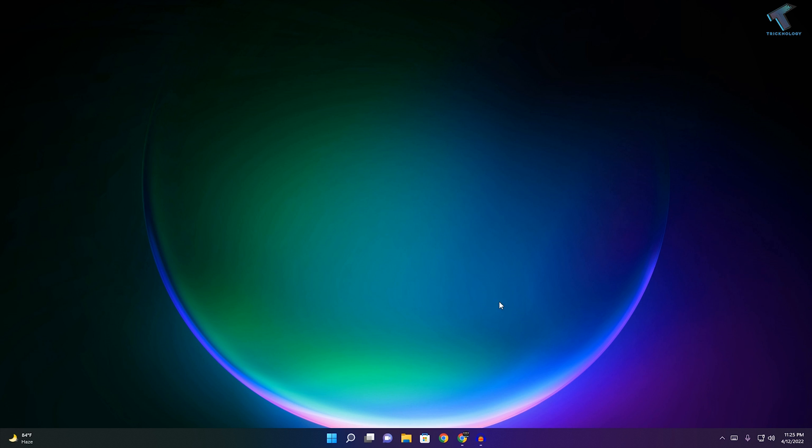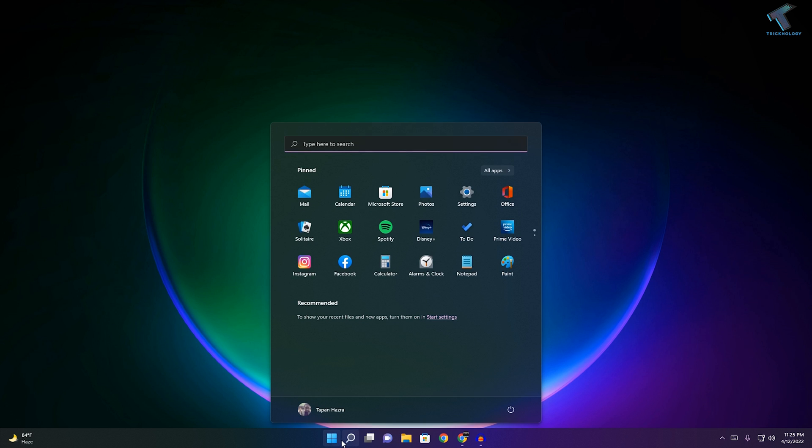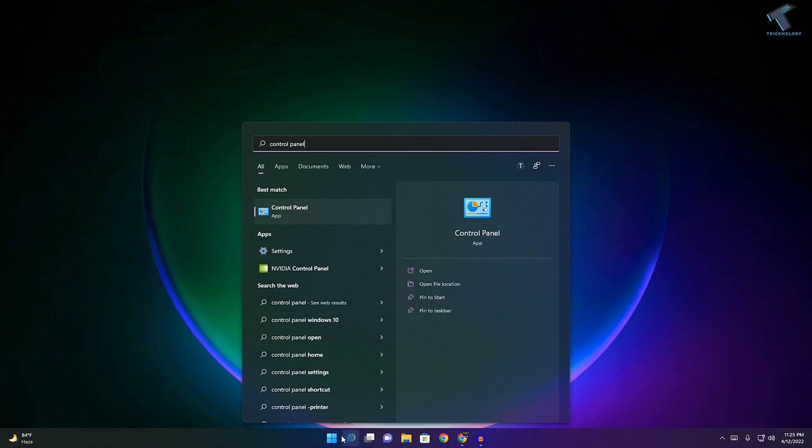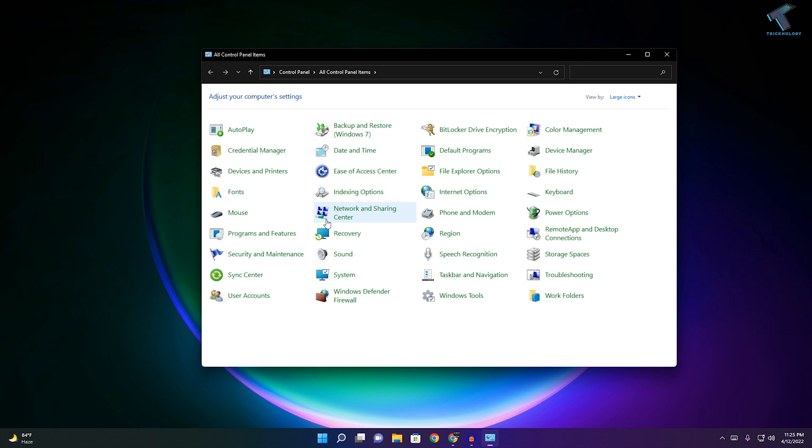First, you need to go to your Start menu or Search menu and type 'control panel'. After that, click on the Control Panel app and from your right side select large or small icons, so select large icons.